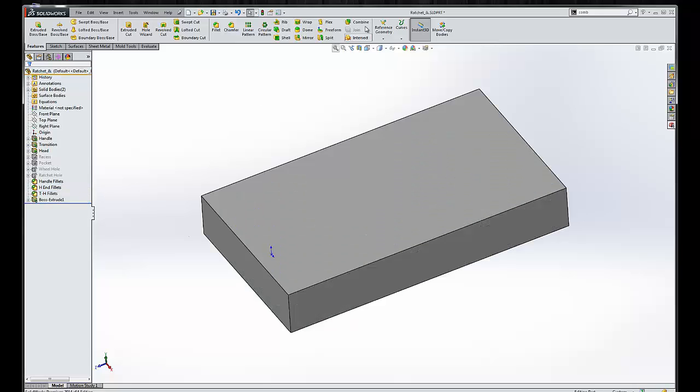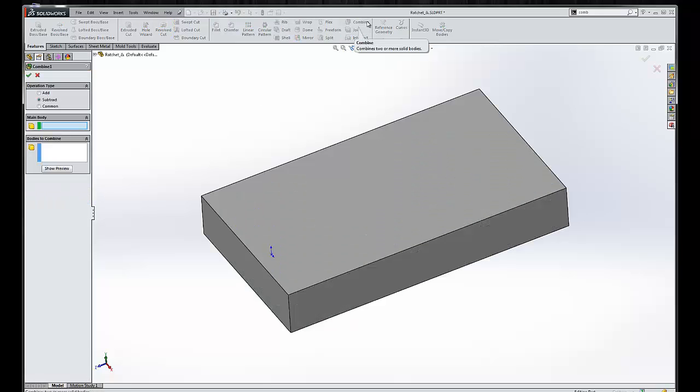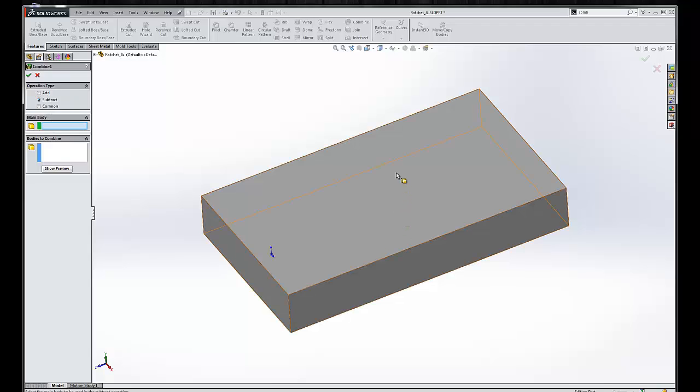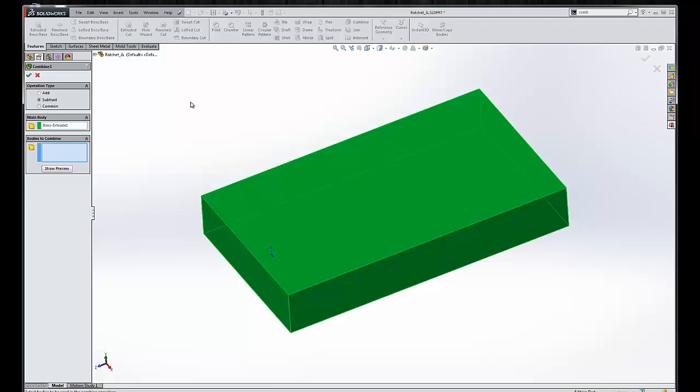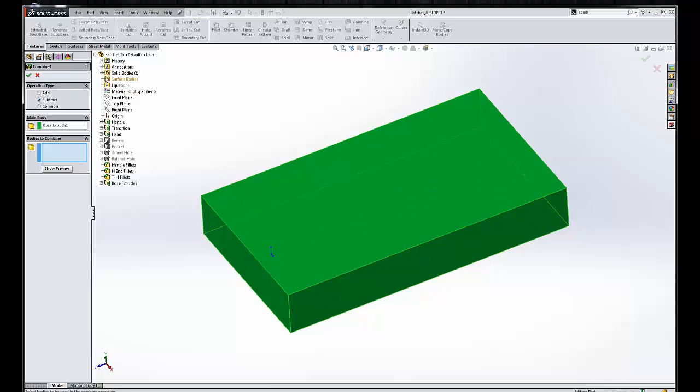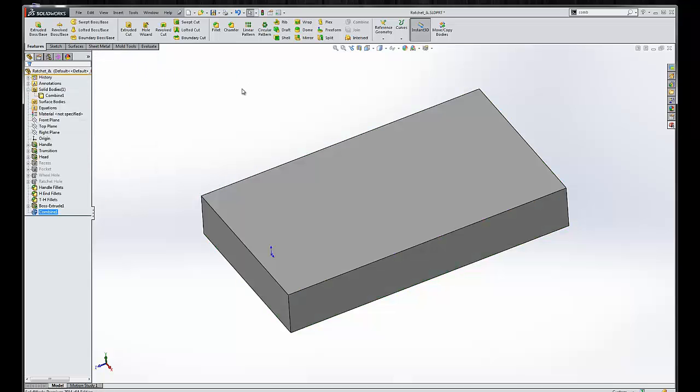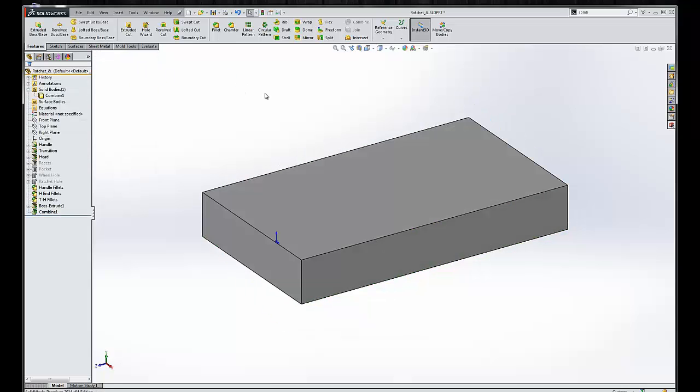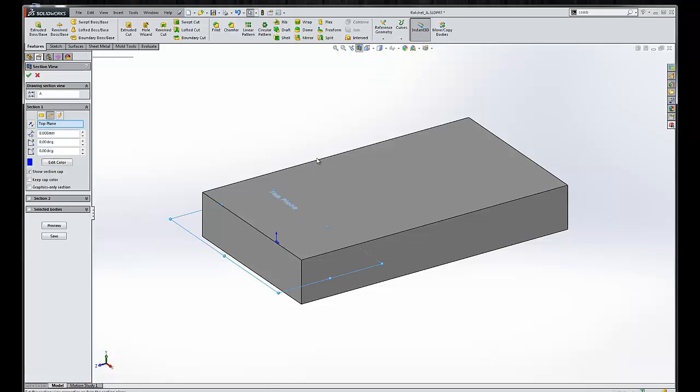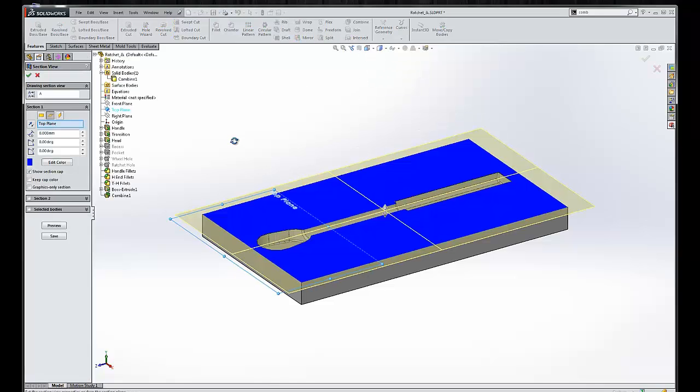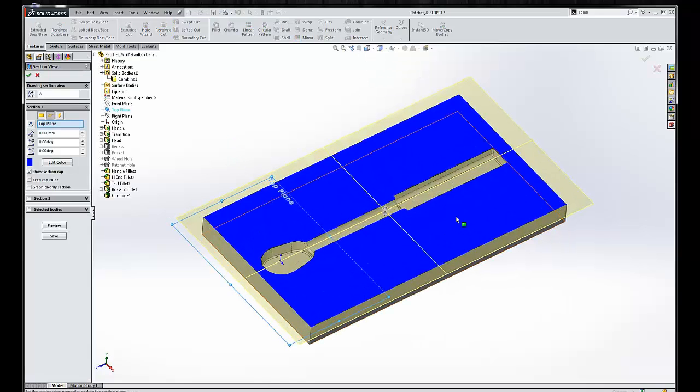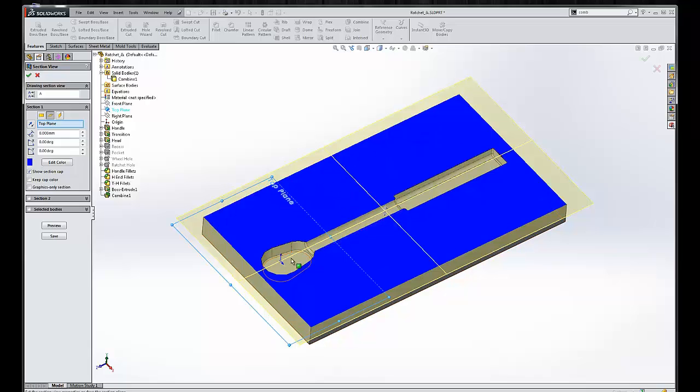So let's go ahead and use the Combine tool. Once more, what's the main body? The core and cavity essentially. The body to combine is going to be the ratchet. And now we have a perfect cavity of our part that we want to mold.